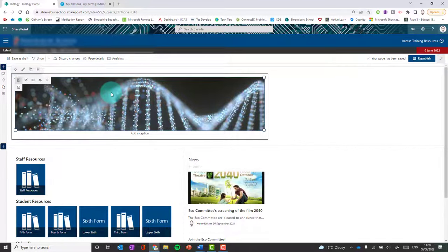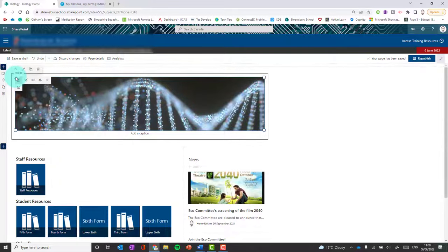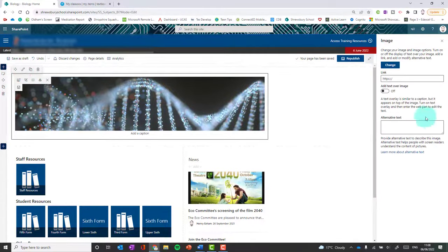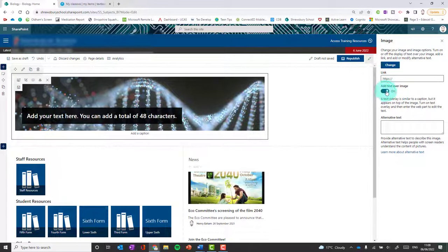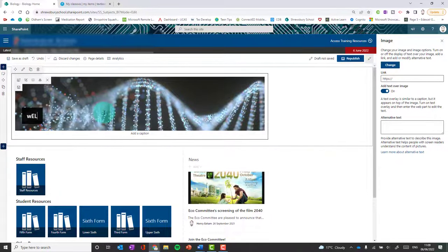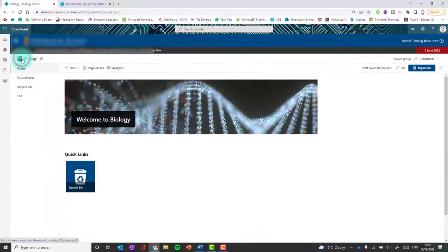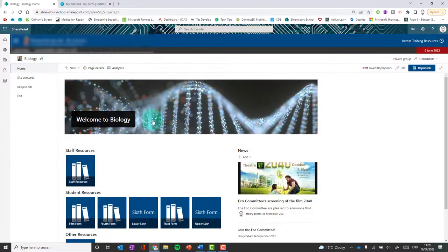When you click on any web part you get the options for that particular web part. I'm going to edit the image web part and put some text over the top by toggling that on, then type my text in. Click save as draft to preview it, and now I've got a nice banner at the top of my page.